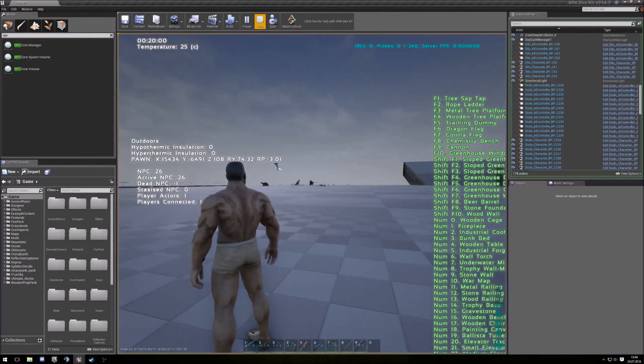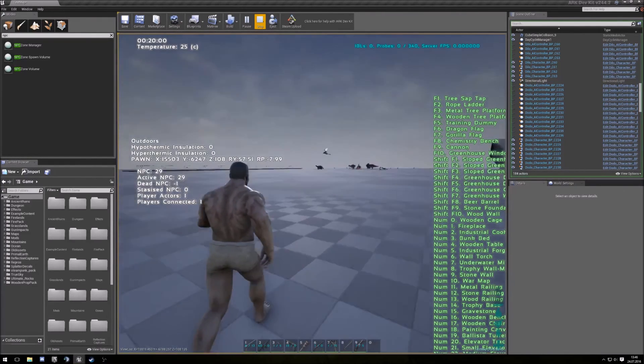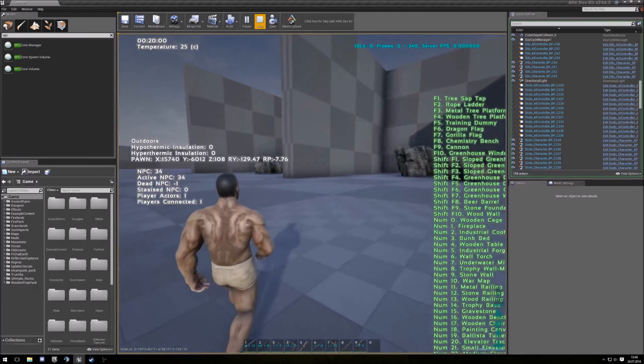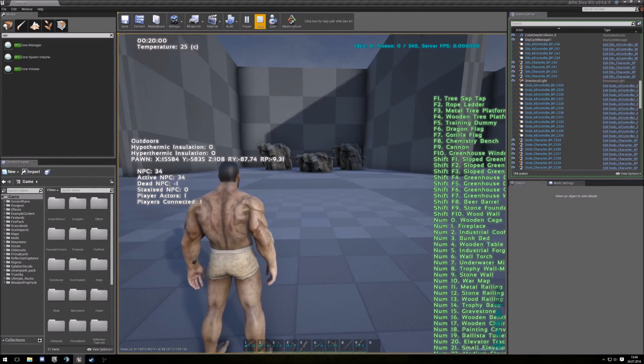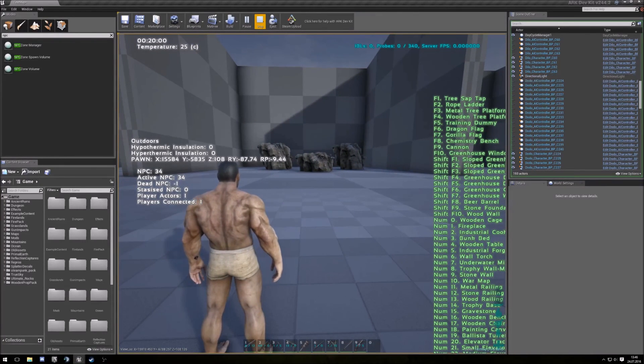I hope this helps and have fun with your dino spawns. Thanks.